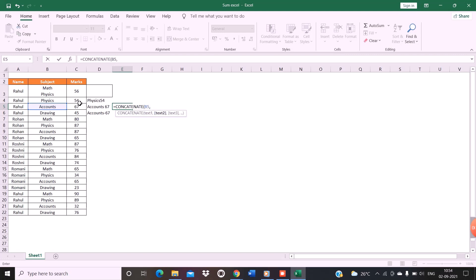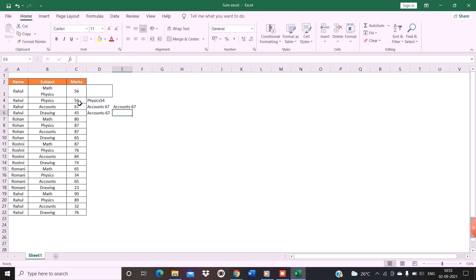Then insert this. Then if I want to insert a dash, close this, put comma again, select another text, and press enter. There you go.